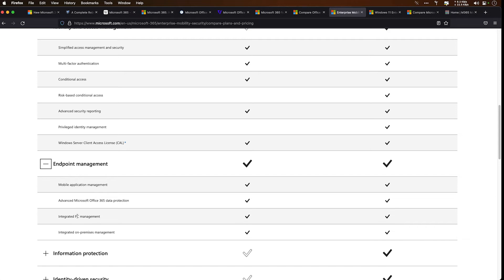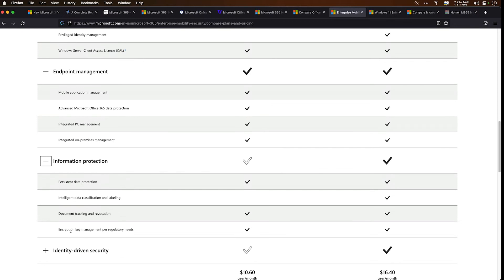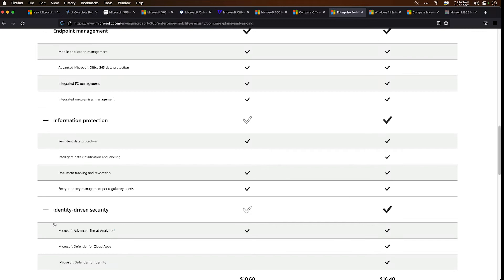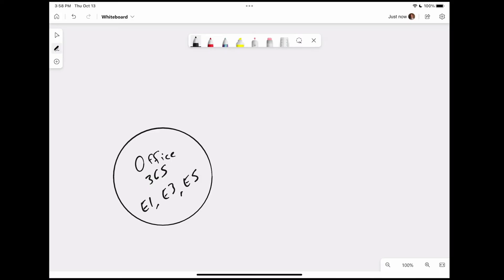You have your mobile application management, PC management, data protection, information protection goes out further with some document tracking, persistent data, and then some identity-driven security around Microsoft Defender for Cloud Apps. So you'll start to detect the theme here where Enterprise Mobility and Security is dealing a lot more with securing your environment, the security settings that you may have in Azure Active Directory, protecting data focused on security and managing your devices. This product includes some of the other things like Microsoft Defender and Azure Active Directory Premium. Going back to our whiteboard up here, we have our EMS plans. This only has an E3 and an E5.